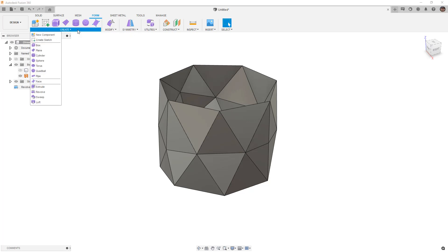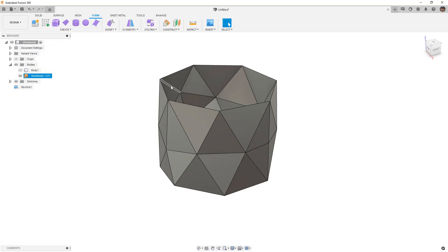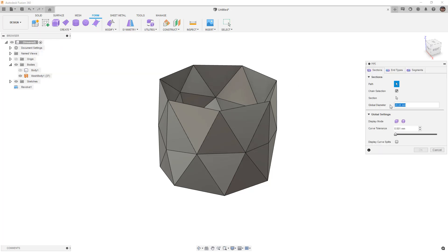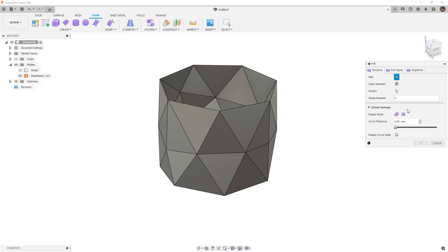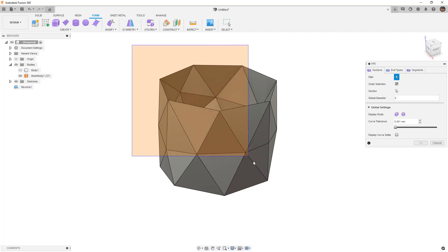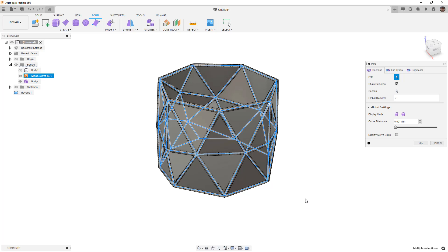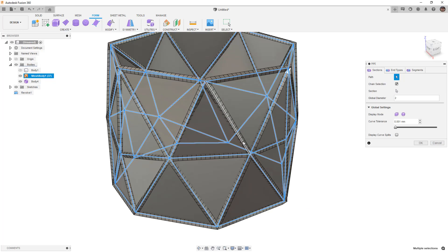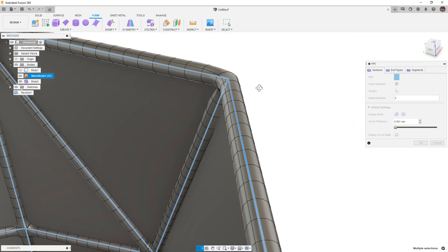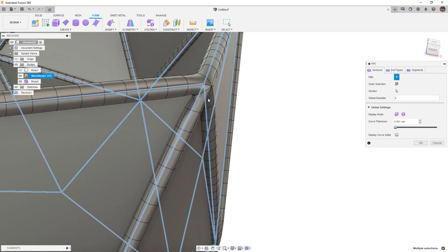The form tools will behave slightly different because we're not in a contextual environment, but we're going to select all of these edges and turn them into pipes. We start by going into the pipe tool — note that the 20mm diameter is way too big, so I'll decrease it to 2mm. I want to make sure under selection priority that edge priority is selected. By default it's in box display; we'll go to smooth display and take a look at the results. We've created all these pipes centered on the different edges from our mesh.